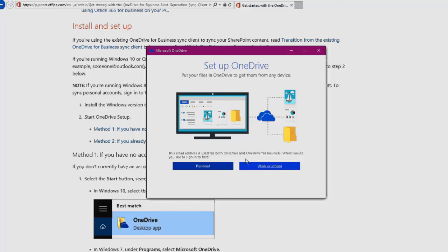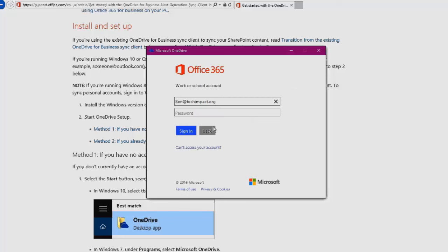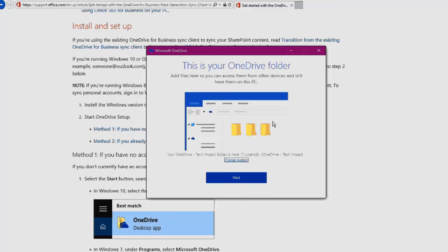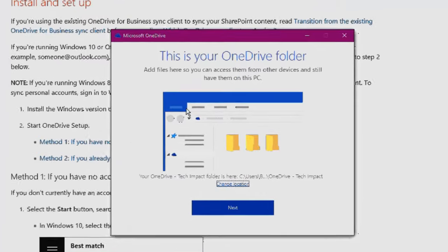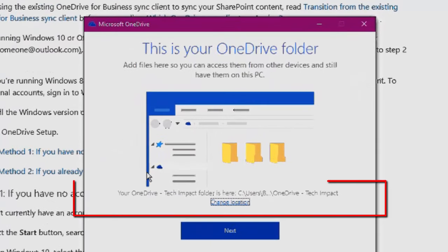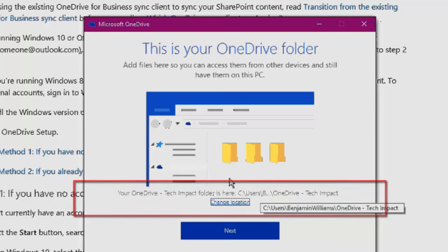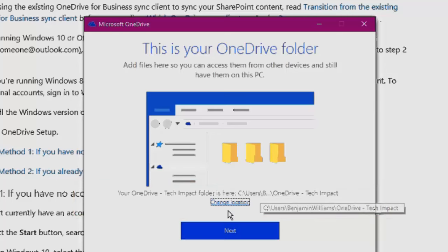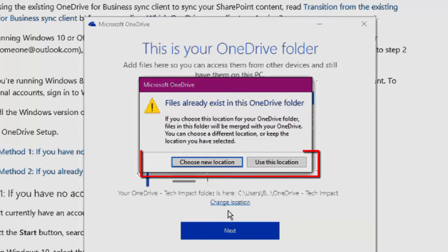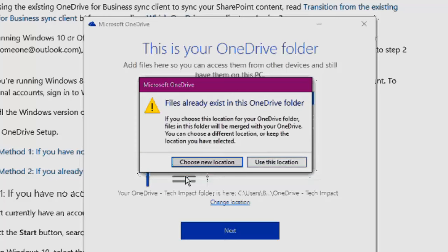After signing in with your Office 365 information, it's just going to show you where your new OneDrive for Business sync folder is going to be. If you do want to change that location, you can. The default is just under your Windows profile. I'm going to say yes, use this location.